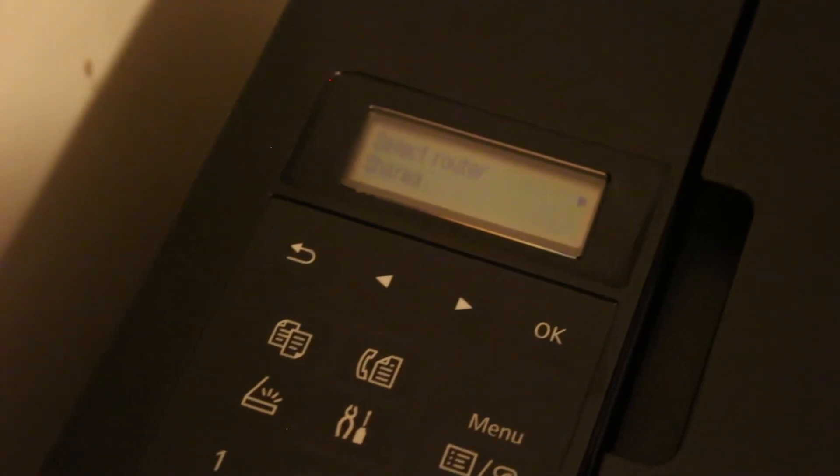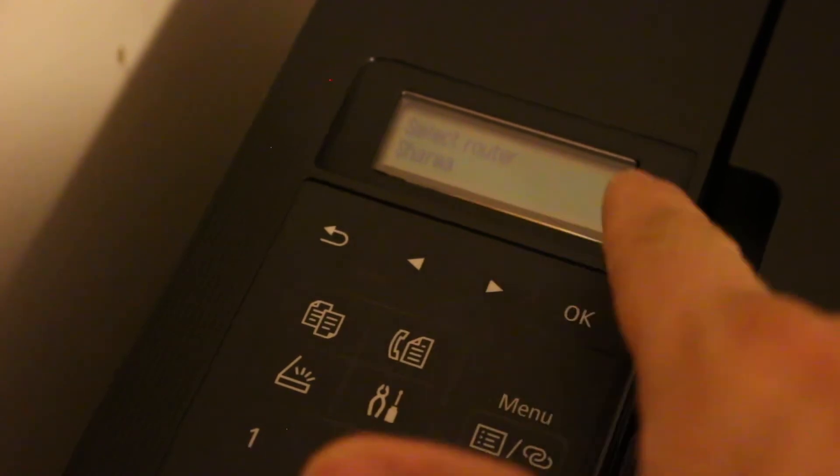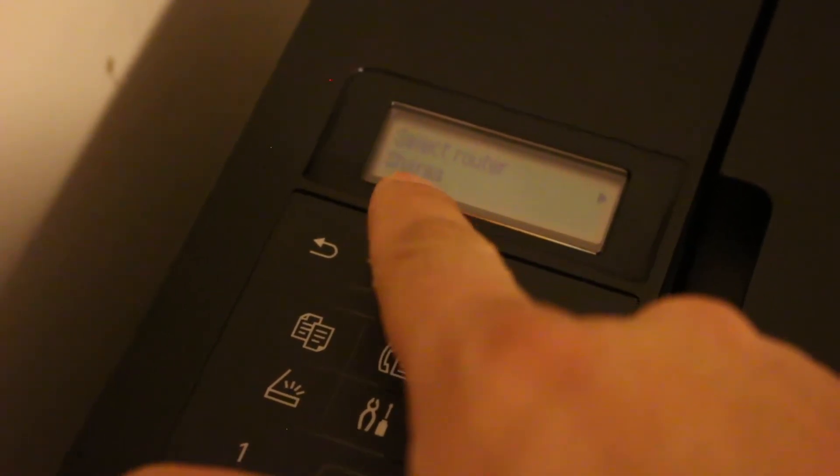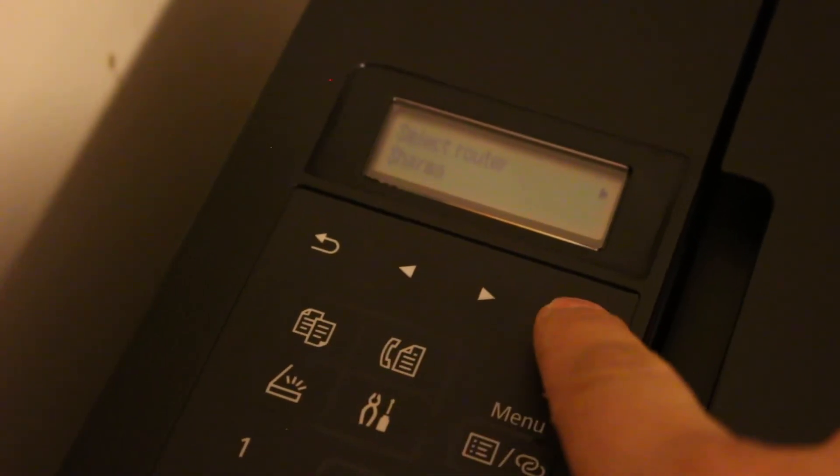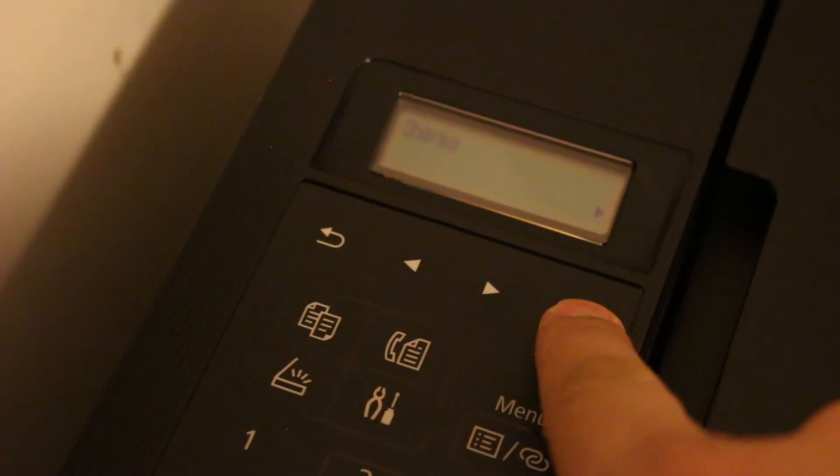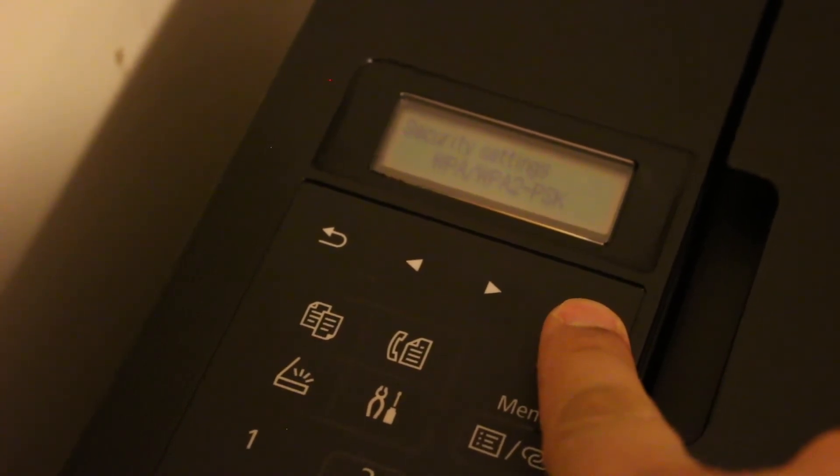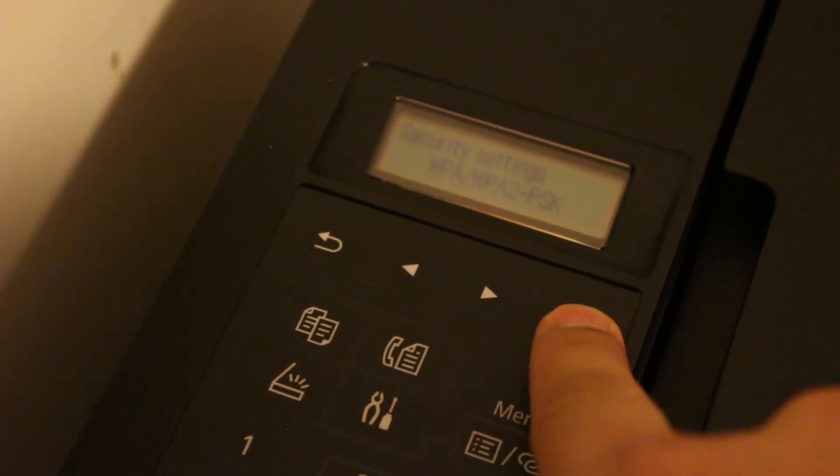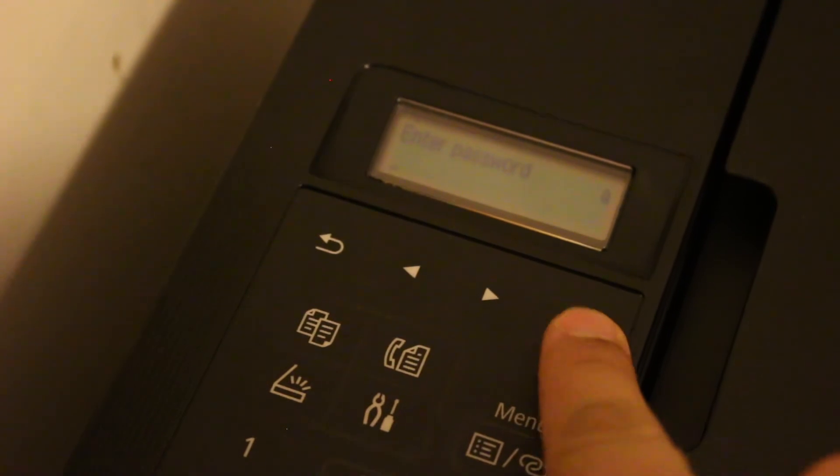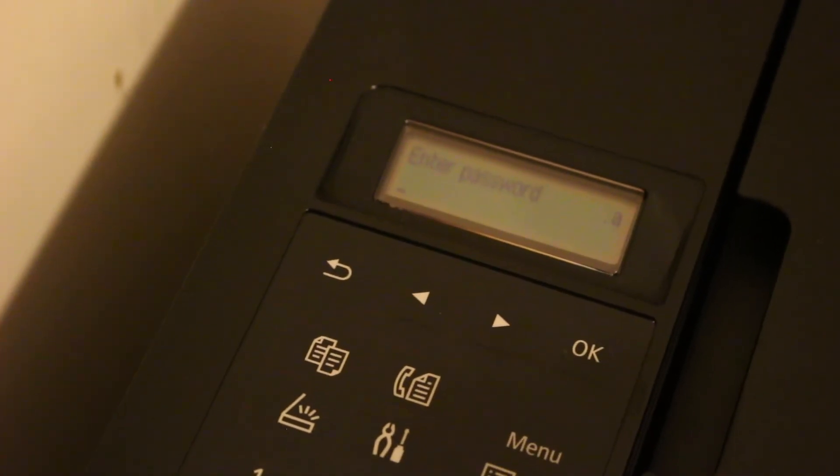You can see it says select router. It shows the names of the available routers, so press OK and select it. Now it will ask for a pin number, so enter the password of your router.